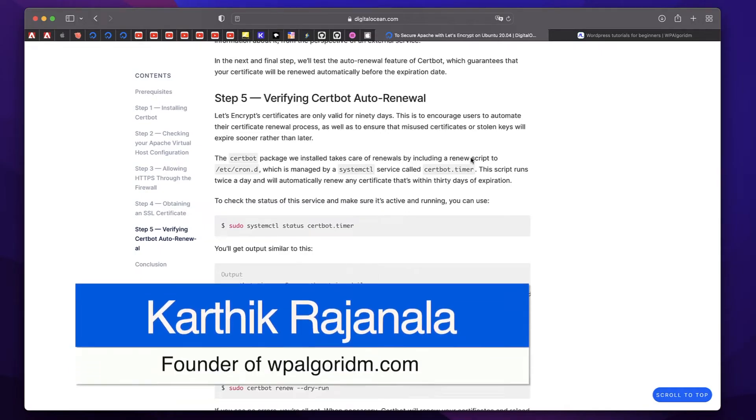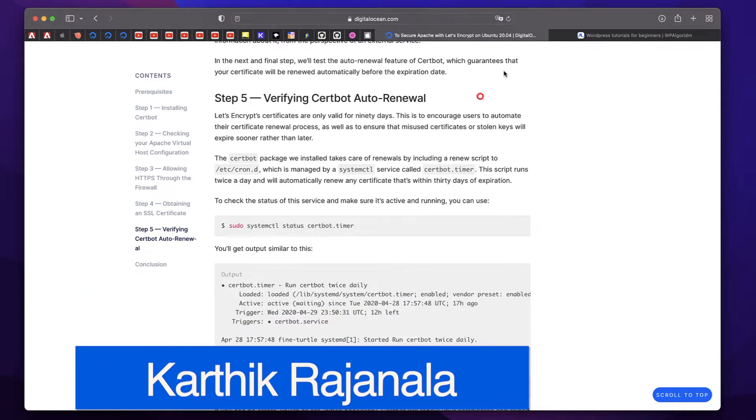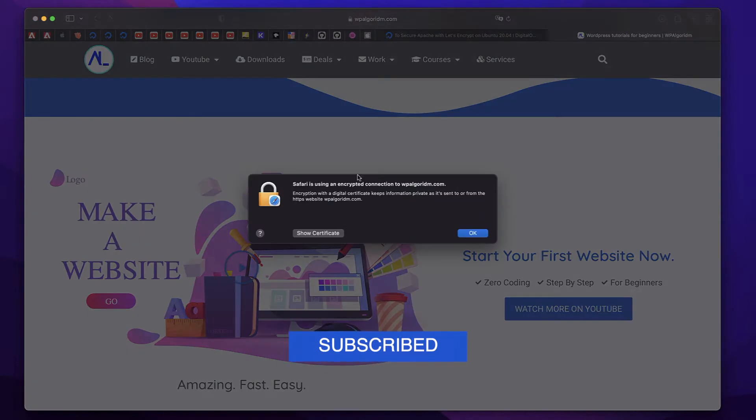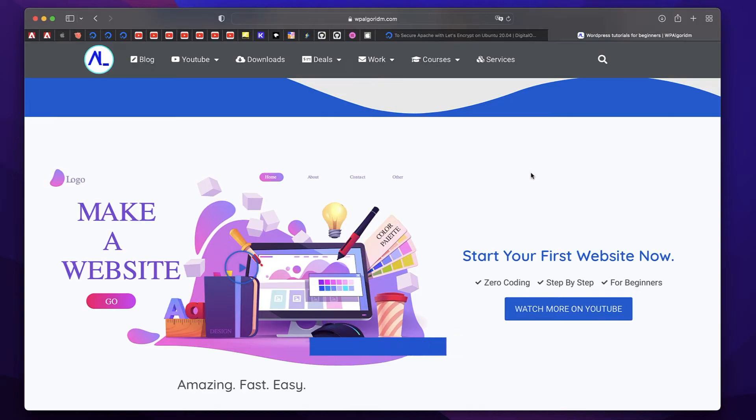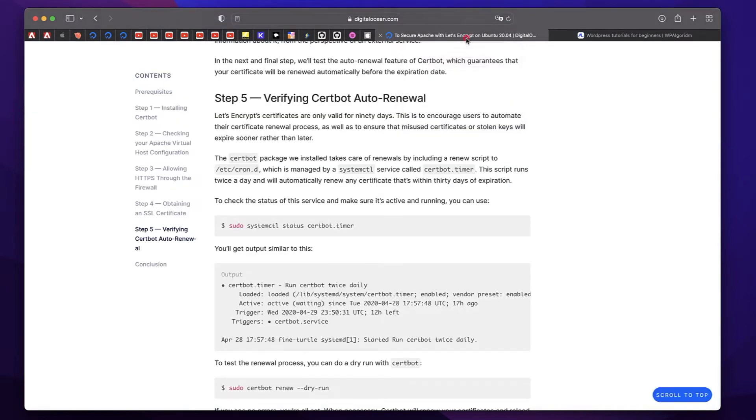Hi, this is Karthik from Design School by WPalgorithm.com. In this video I'll show you how to renew the SSL certificate that is responsible for the padlock on your website. I'll show you how to do this on a Digital Ocean website. If you haven't watched my previous video on how to do WordPress on Digital Ocean, a link to that tutorial will be in the description.